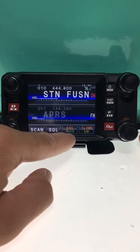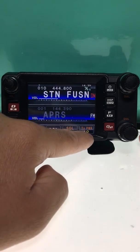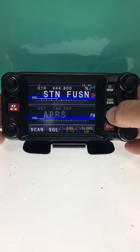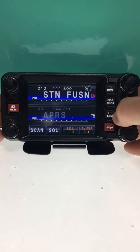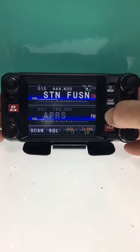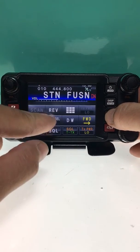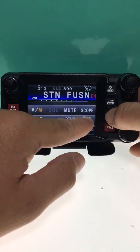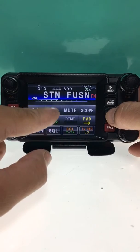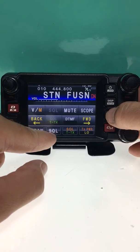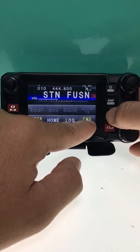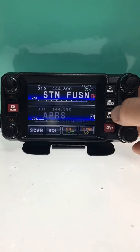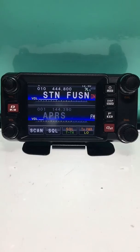Now you'll see down here on the main menu the buttons we assigned are showing. This acts as a shortcut so you don't have to press and hold the function key to access those features. You'll also notice those buttons are grayed out in the main function menu because they're already assigned down here.